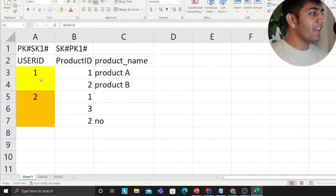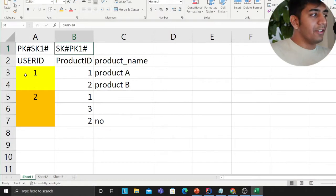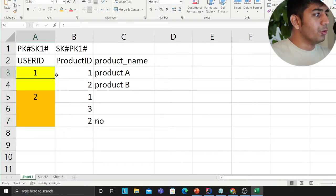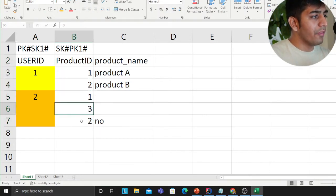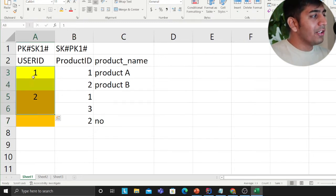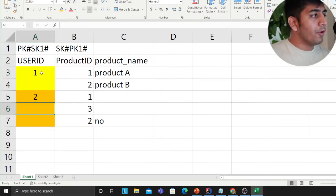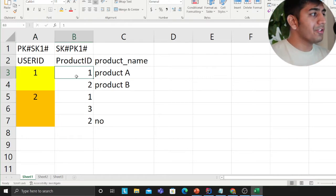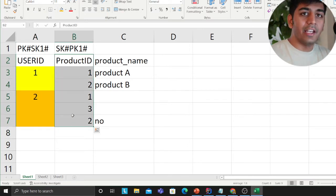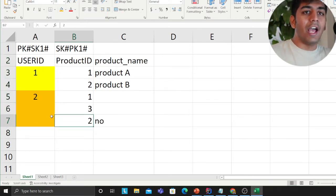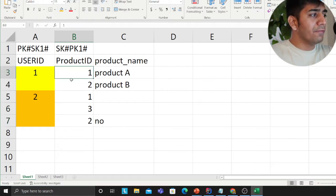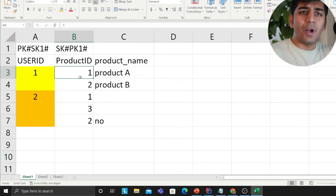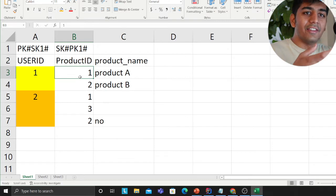We are simulating a simple scenario: a user has several products — user one likes product one and product two, user two likes products one and three, and so on. My access pattern here is: for a given user, give me all the products, or for a given user give me a specific product using equal-to or begins-with sort operations. My PK is user ID and my SK is product ID. Now say you have a new feature where you need to see, for a given product, which users are interested in that product.